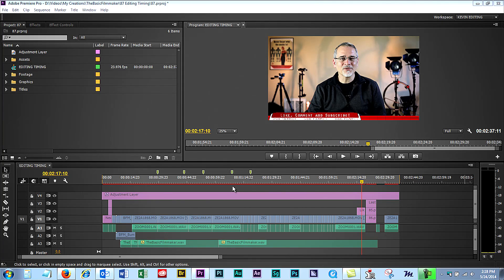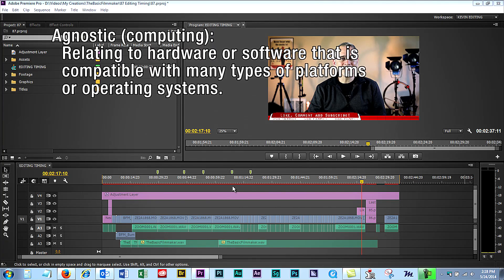I usually try to stay platform agnostic when it comes to these, but for Premiere Pro users, I have to share this tip.